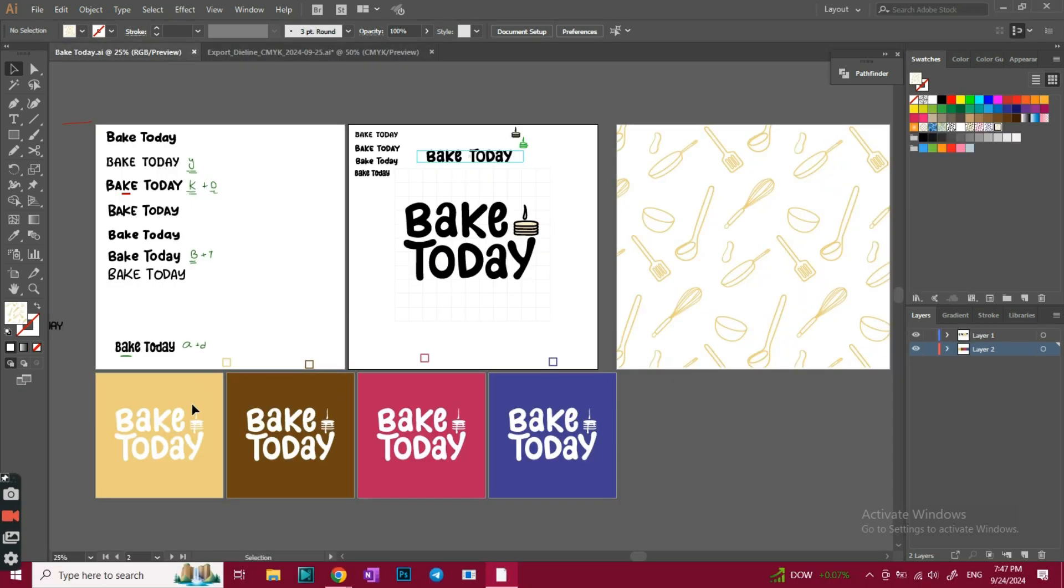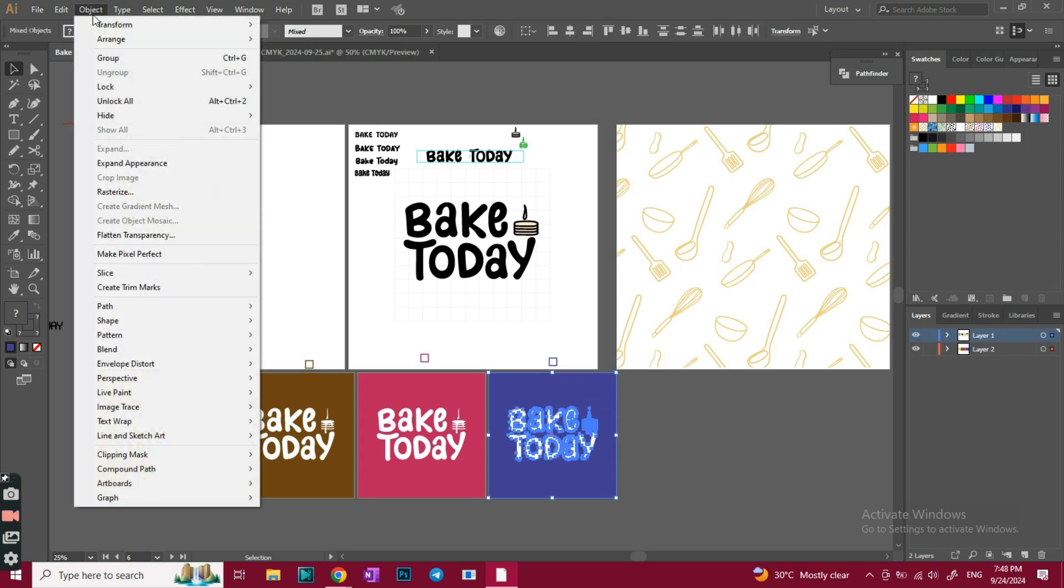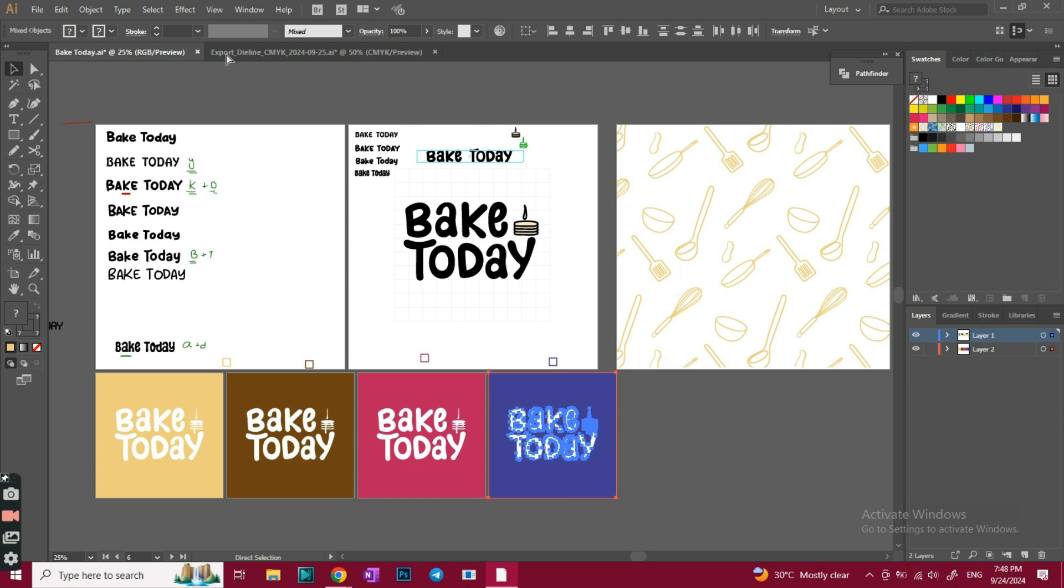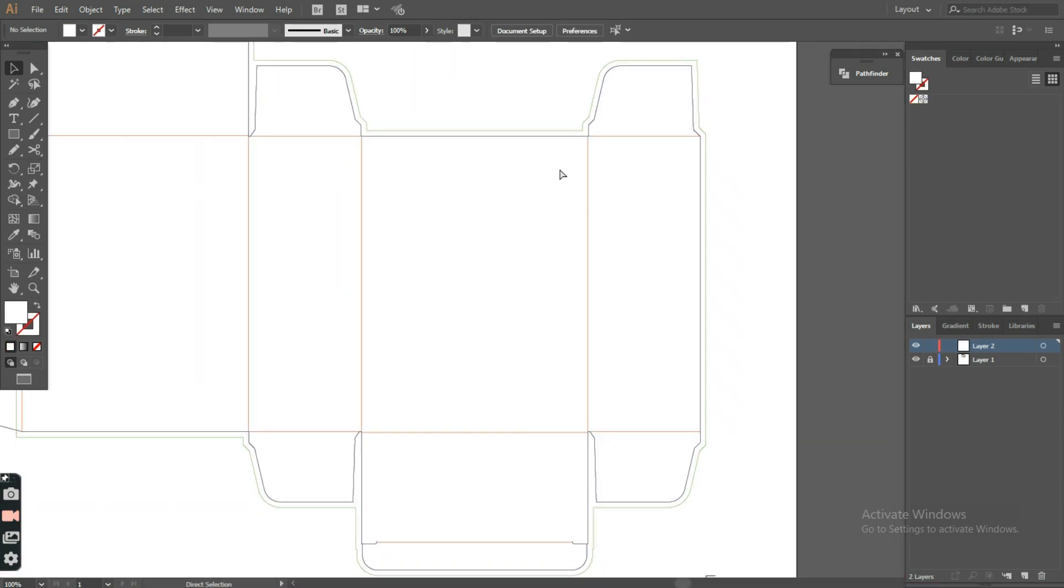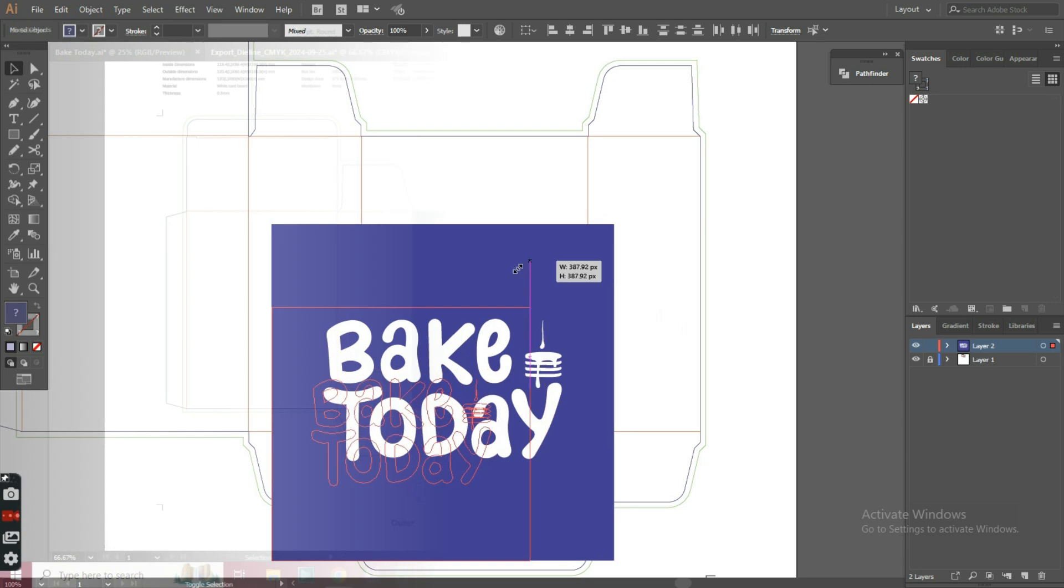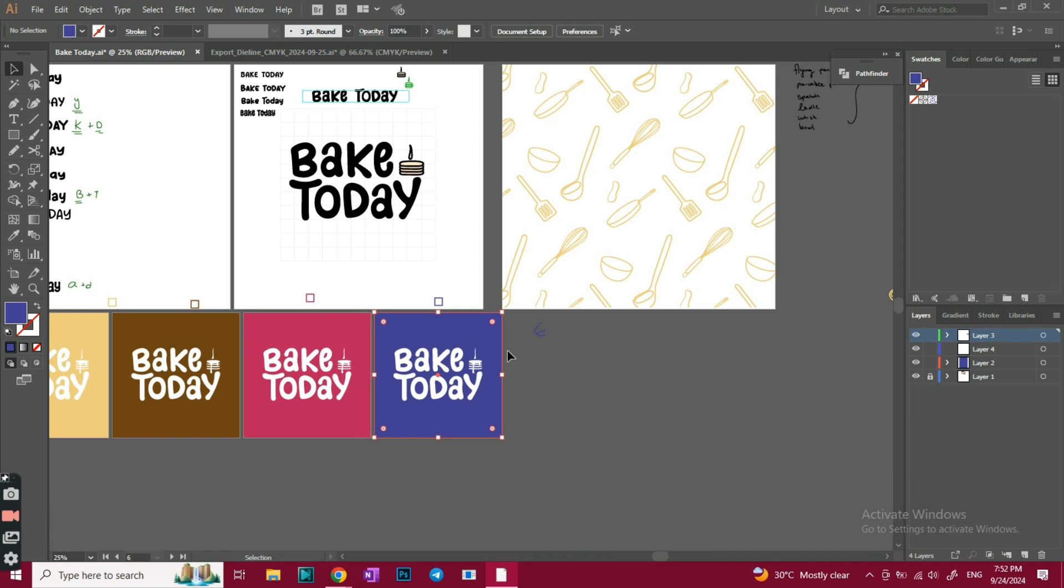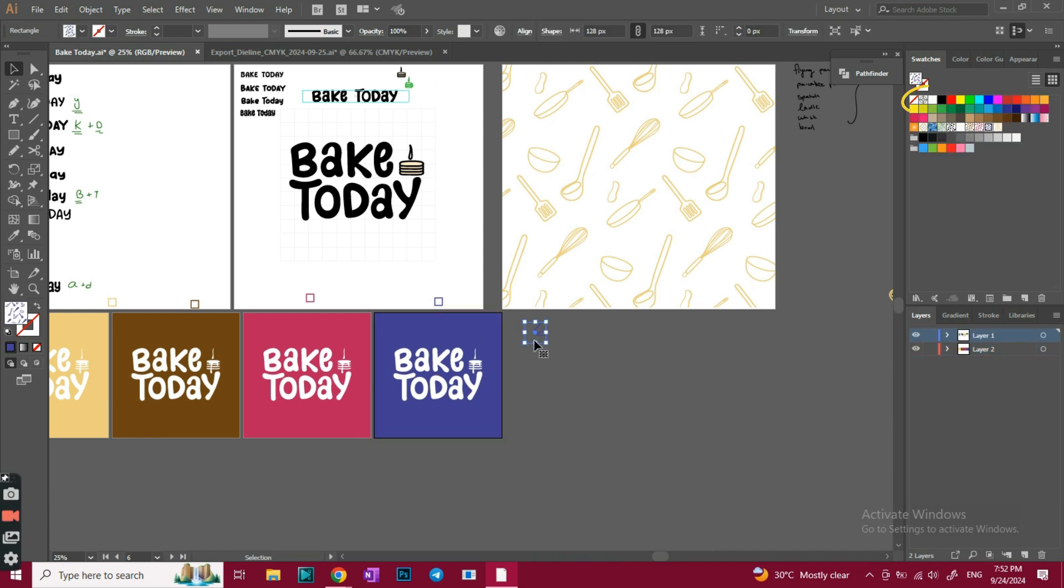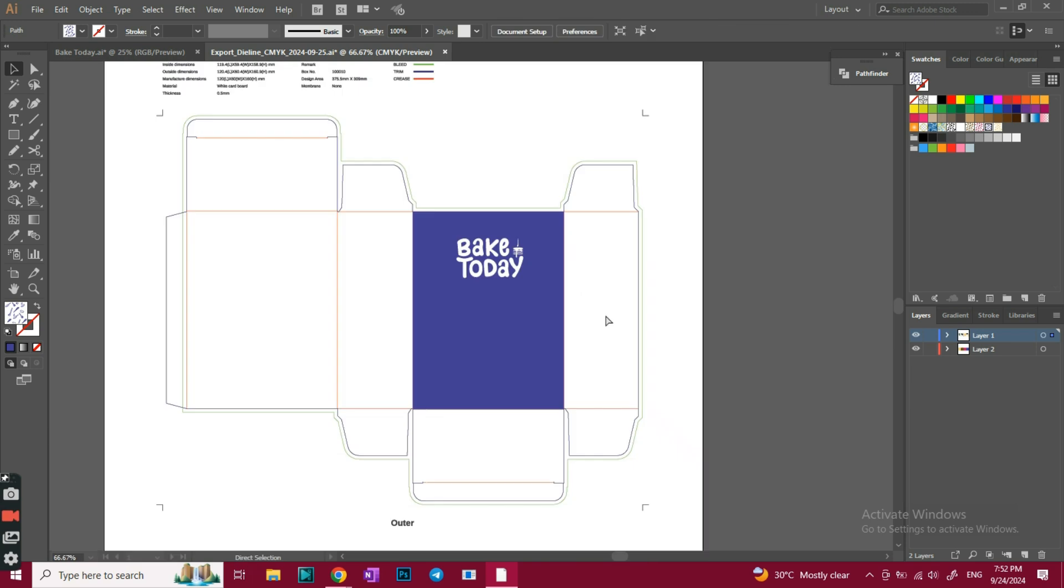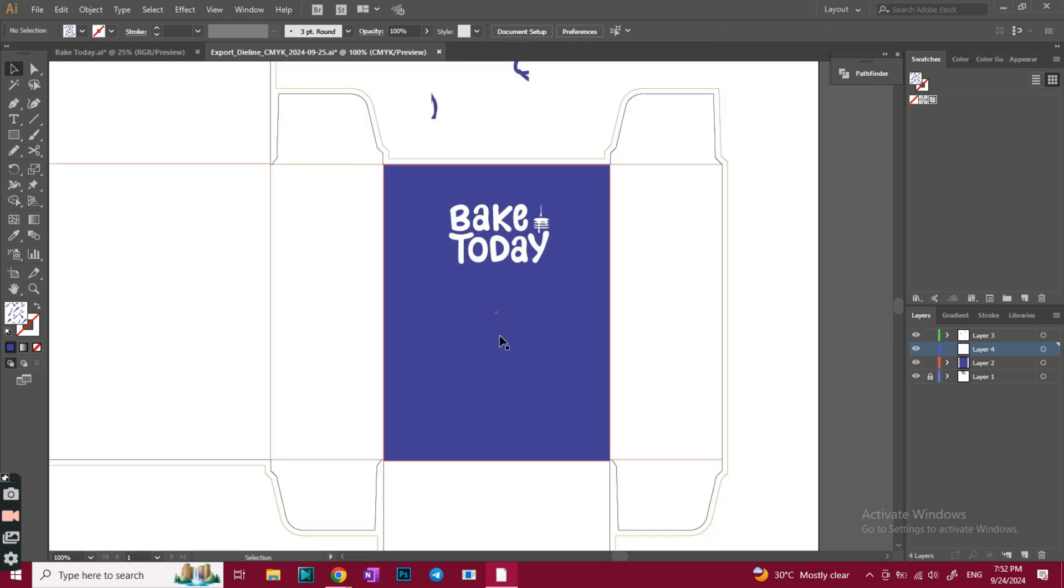So we'll first start by designing that part. I'll go back to my draft board and copy the blueberry version, this is the one that we're gonna start with, then paste it on this dialine. I'll reduce its size a little bit. Now I want to add the pattern we created earlier. So back to my draft board, I'll create a small square using the rectangle tool, and from the swatches panel, I'll select the pattern we created earlier. I'll now copy that square and paste it here.